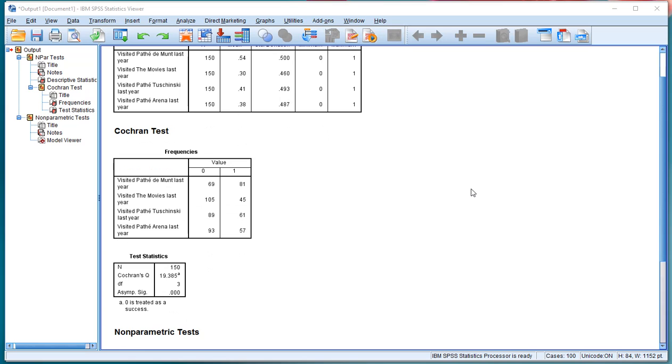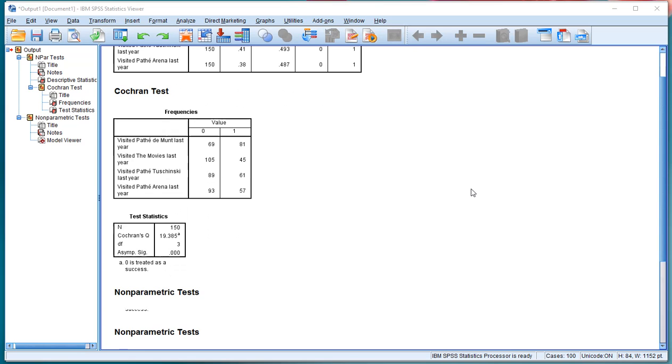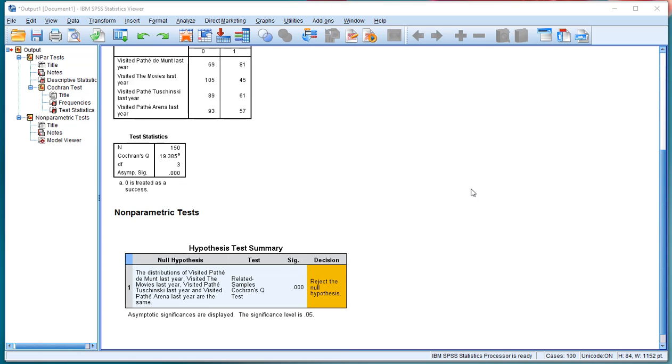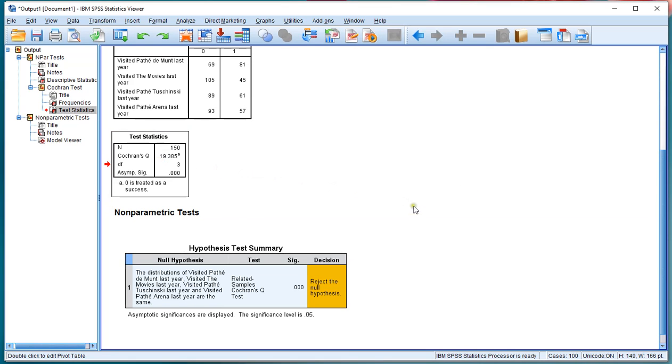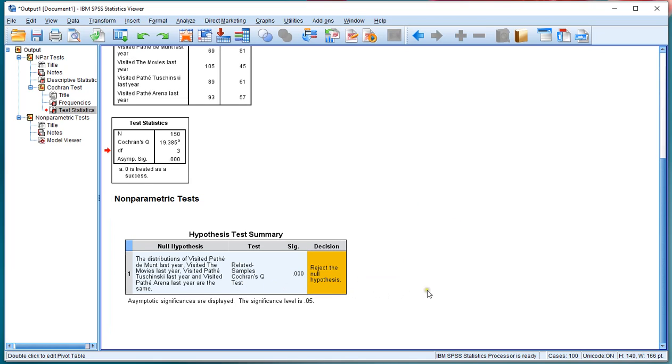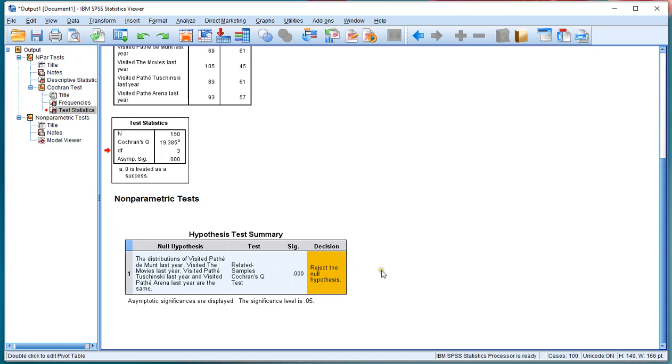The Cochran test in itself was discussed in some previous videos, either by using the legacy dialogs or using the newer related samples option. Note that with the related samples option there is already a post-hoc test which is the Dunn test, but if your heart is really set on the McNemar one you can also perform that with SPSS.